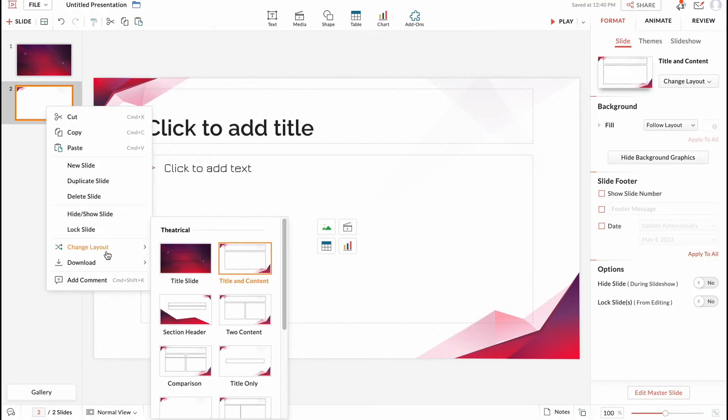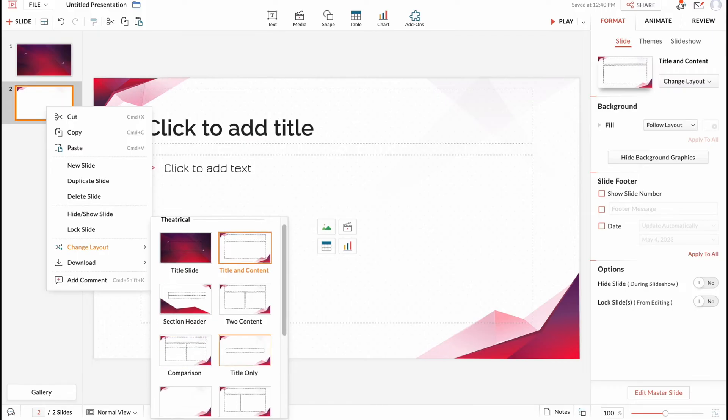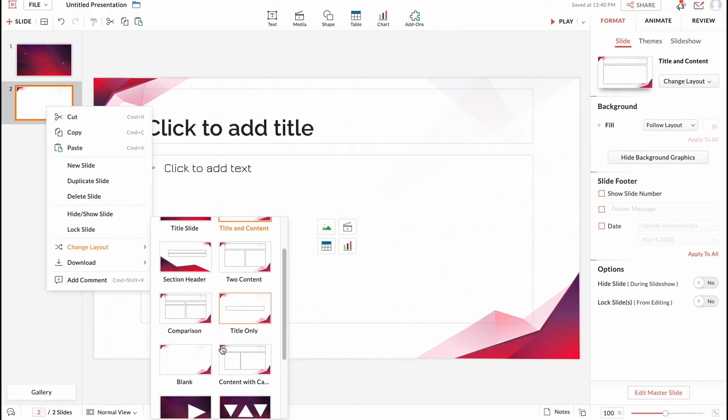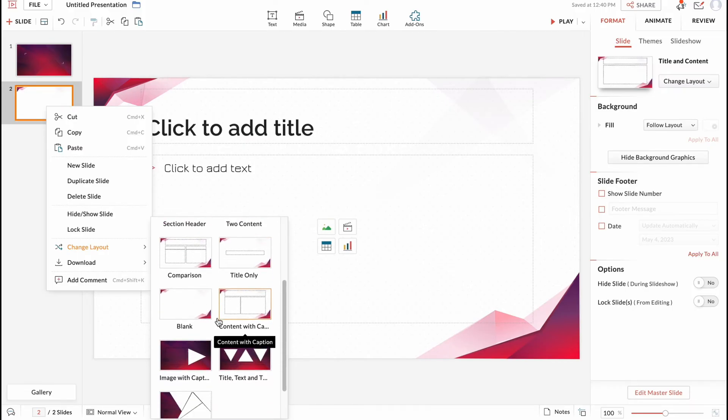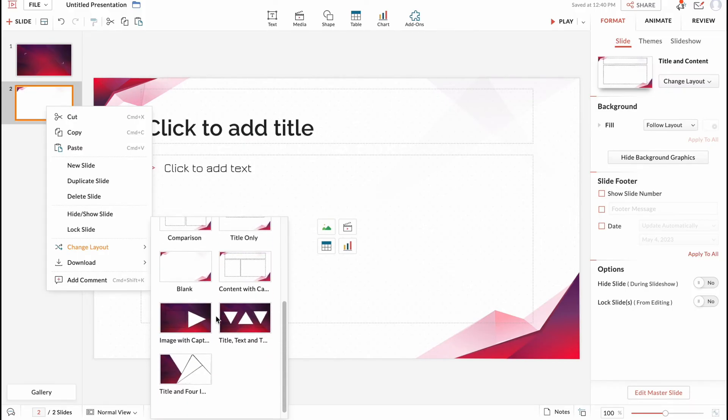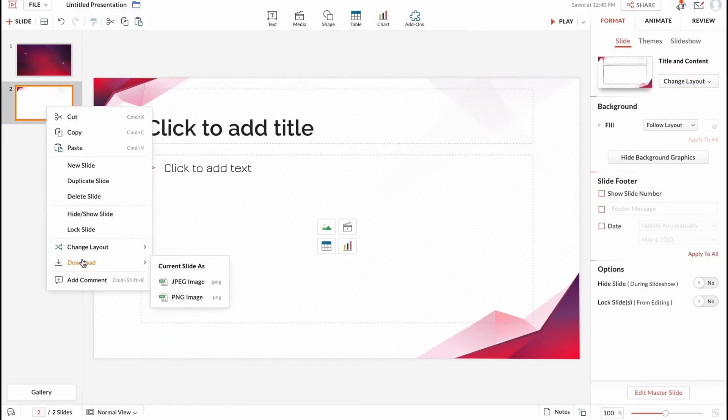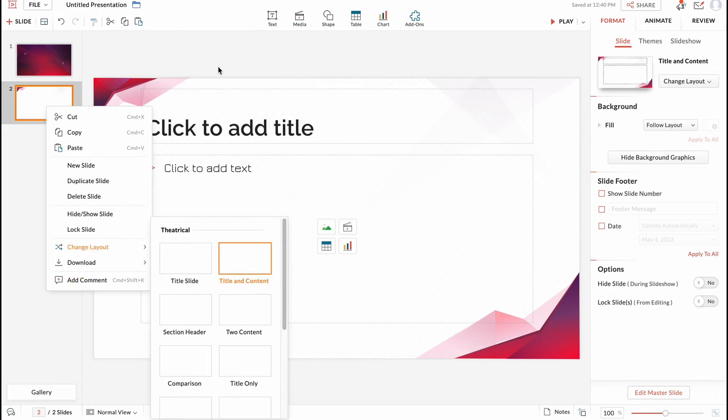We can hide or show slide, lock slide, change layout if we need. There are a lot of different themes and templates we can use. And also we can download this slide as a JPEG image or PNG image.